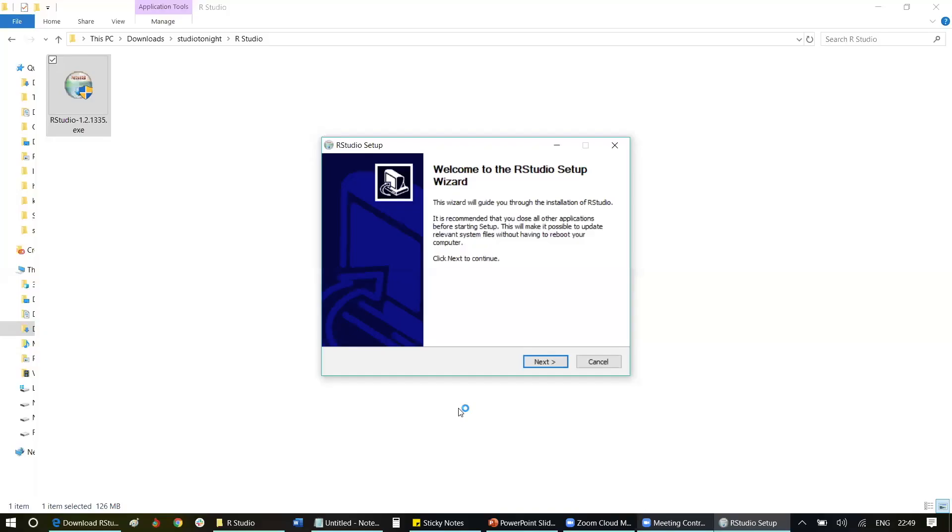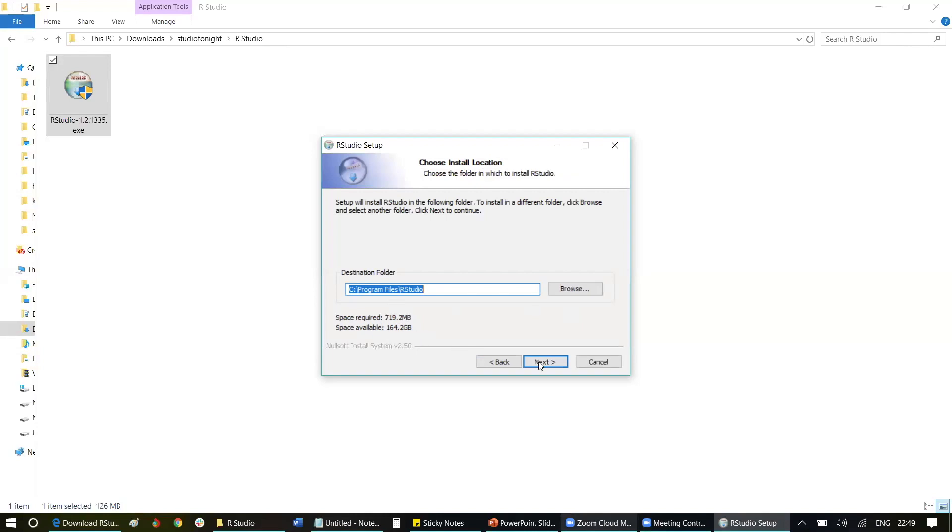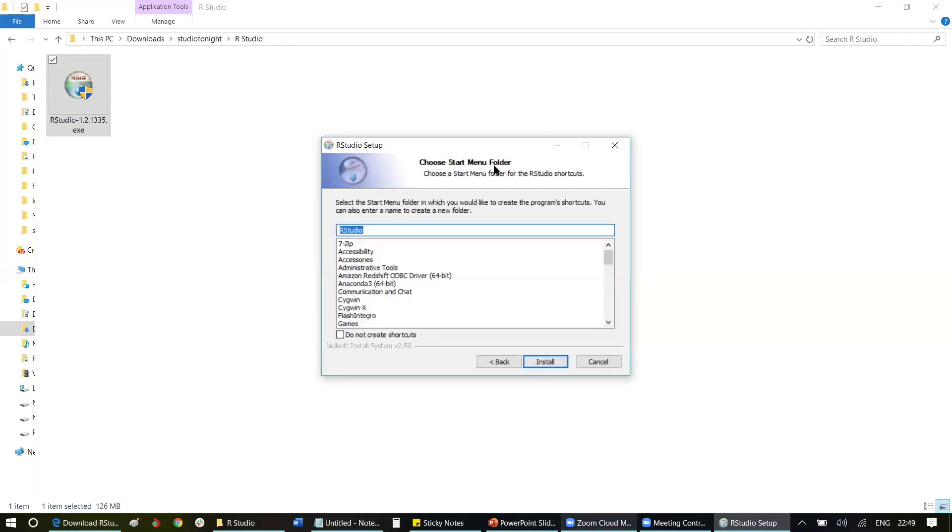You will start getting the installation pane. This kind of installation wizard you'll be getting. Simply click Next. It asks me where I want this to be installed—the destination folder. By default, it will create in your C drive under Program Files a folder automatically created with the name R Studio. If you want to change it, you may. For this, the space required is 719.2 MB. It shows my disk space remaining is 164 GB, so we're good to get started. Simply click Next. It asks me to choose a startup menu folder. Simply click Install.